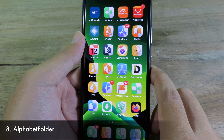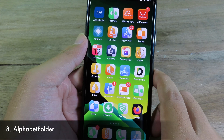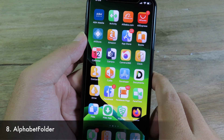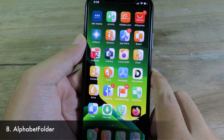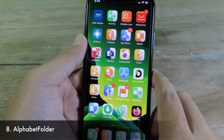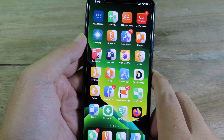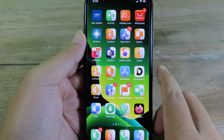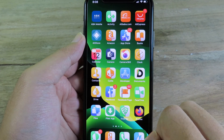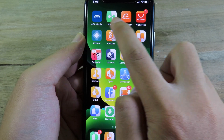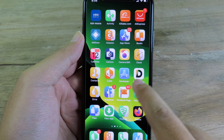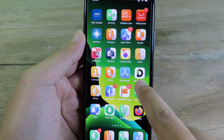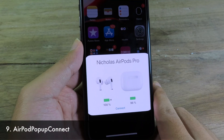Alphabet Folder will rearrange the home screen on your device. You can see now on my home screen, it starts from the letter A. If the application name starts with A, it will come first. The entire home screen has been rearranged from A to Z.